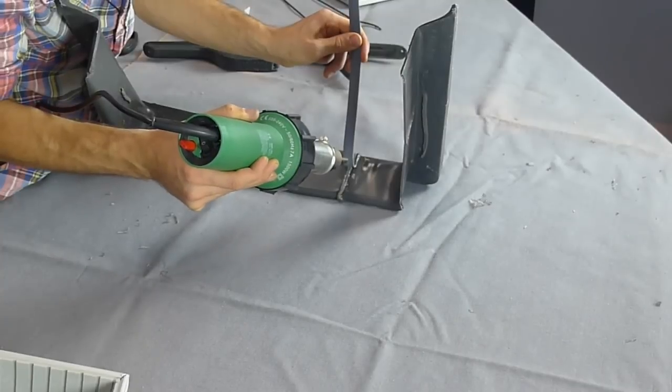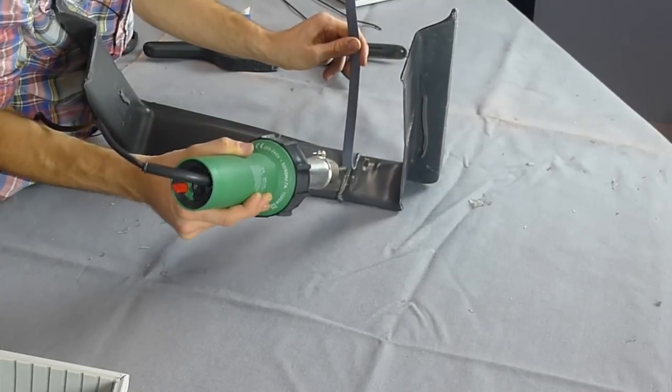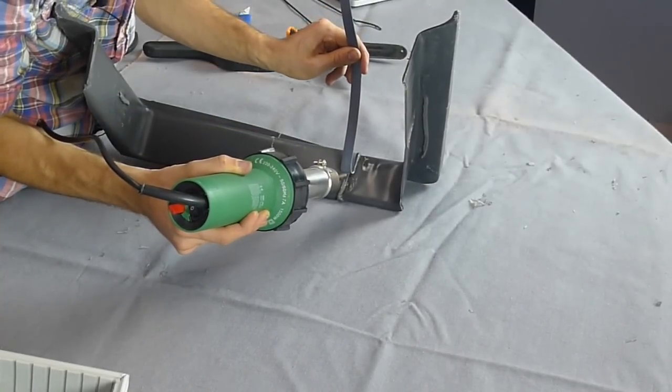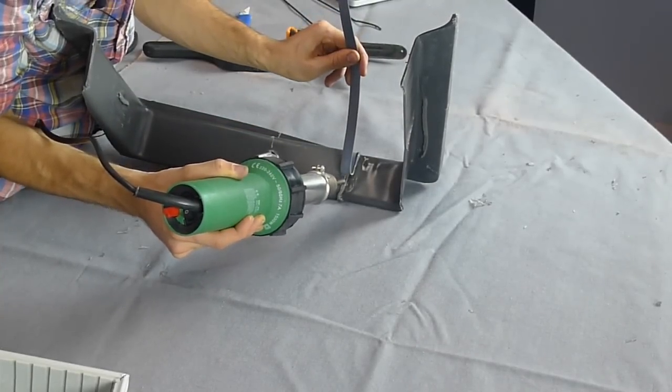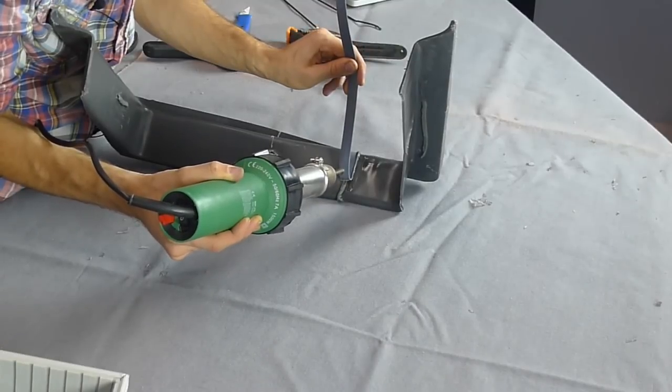And finally, weld some flat strap plastic welding rod onto the back of your repair. This will reinforce your weld and make it extra strong.